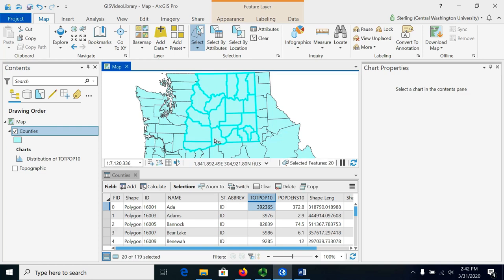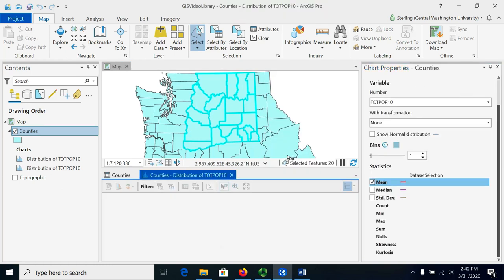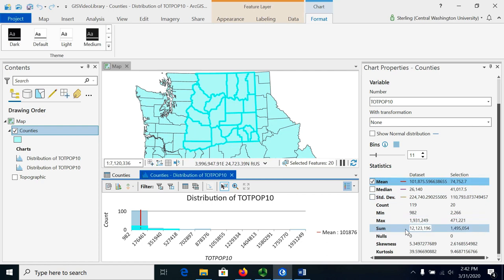So what is the population of just these selected counties? Well let's right click the field again and choose statistics, and notice that now we have side-by-side comparisons. So the sum for the whole data set is 12,123,000. For just the selected counties it's 1,495,054.